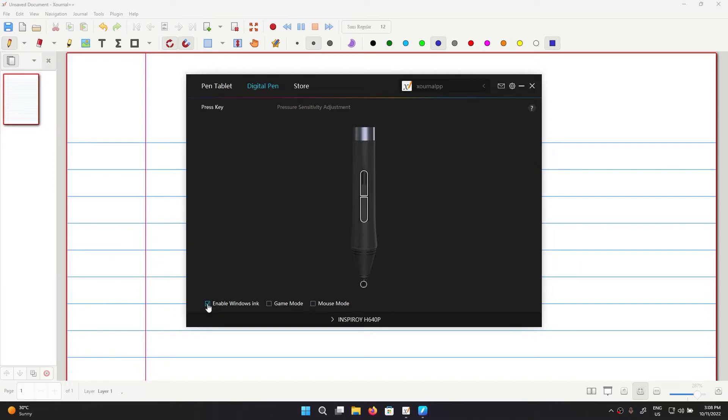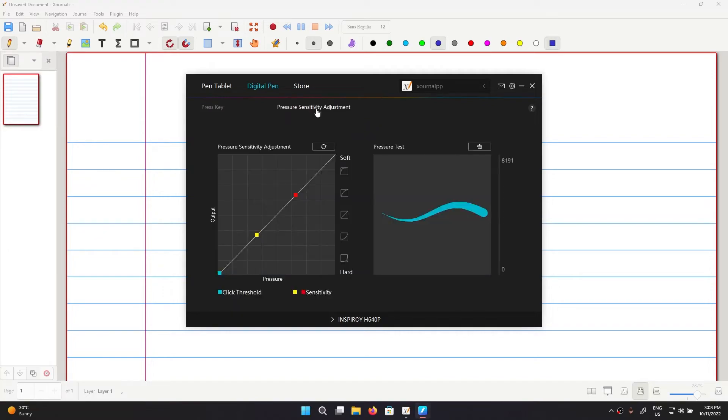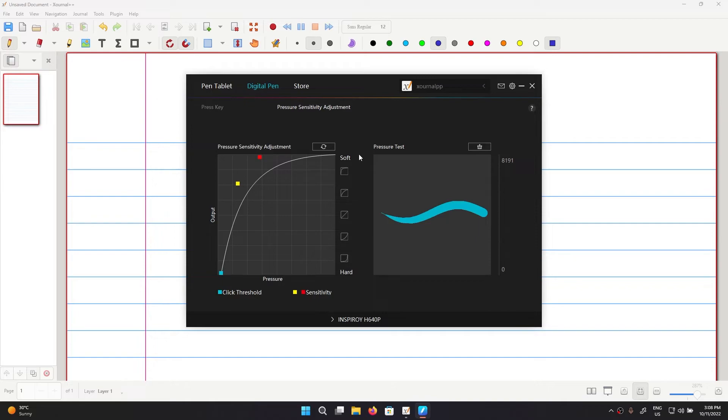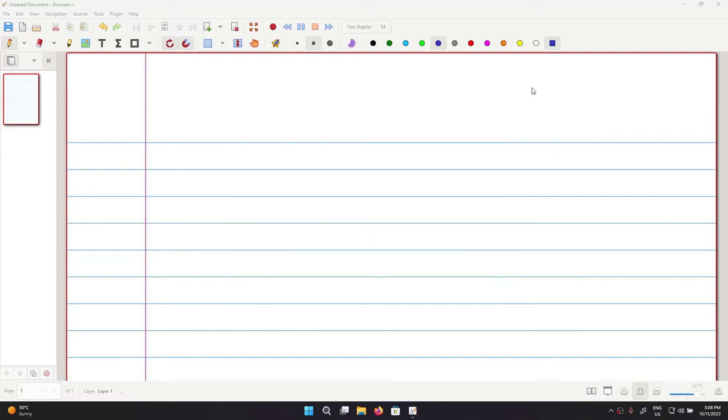You can go ahead and change the pressure sensitivity of your pen. As for me, I like it being soft so I'm going to put it to soft. You can follow the same process in your graphics pen if you're using a different product and then I will close the application.